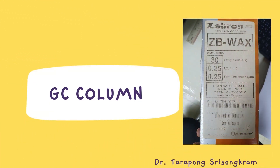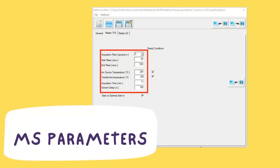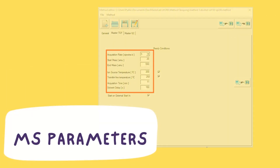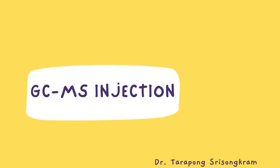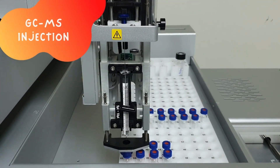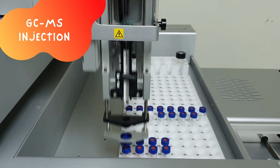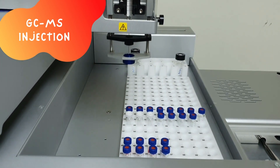Before injection, we need to connect the columns and set the GCMS parameters. Here are the parameters that we will use today. After setting the parameters, we need to tune the GCMS and wait for it to be ready.